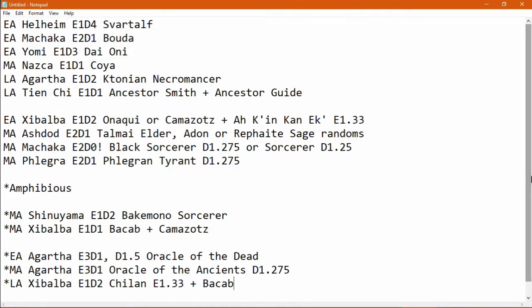So the selling point of this Construction Zero build is that you only need Conjuration 1. It's fairly low investment. Thus you'll only really be using it opportunistically.